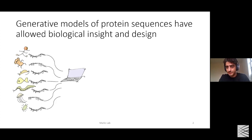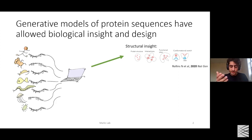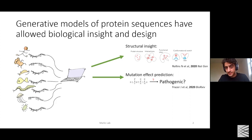Our lab has been quite successful in doing this in a number of ways. Some of the things we've been able to derive from sequence alone include structure, interactions, and dynamics of proteins, and also intermolecular interactions between protein-protein or protein-RNA.